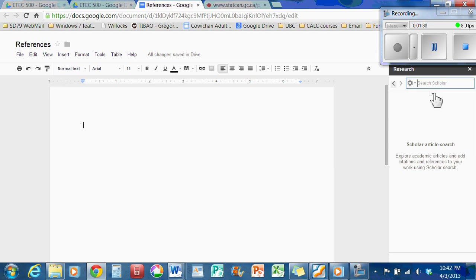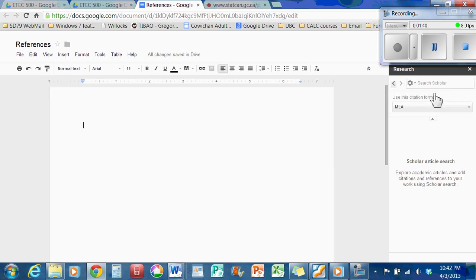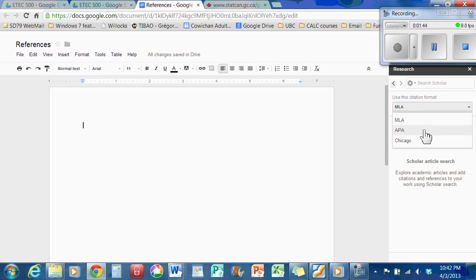And not only that, it's got a little pull down menu that allows you to change the citations. It has MLA, APA, or Chicago. So I'll demonstrate with APA just for example.